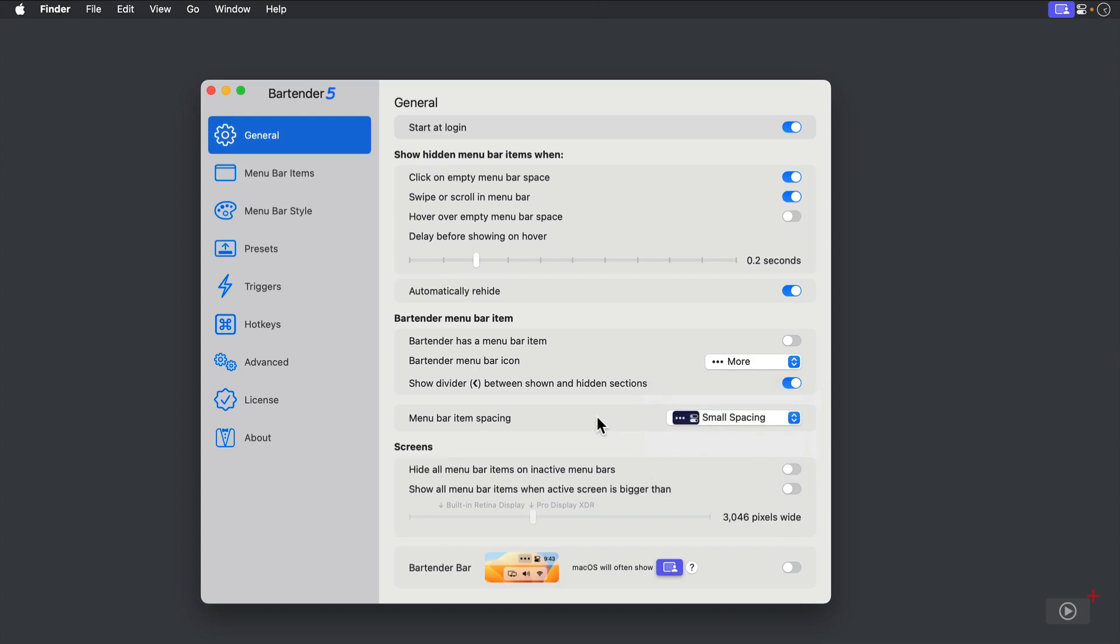One of the coolest features of Bartender 5 is that you can tailor your Menu Bar items for different screens. If you have a small screen laptop that you hook up to a large display, you can use the toggle to show all Menu Bar items based on the size of the attached screen. I can't really demonstrate this in the video, but you can see my built-in display and my external display, and I could slide to change the breakpoint. You can also have all Menu Bar items hidden on inactive Menu Bars.